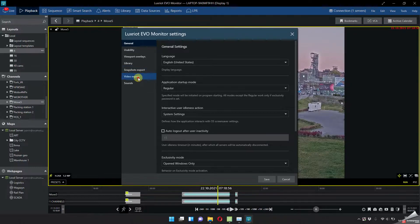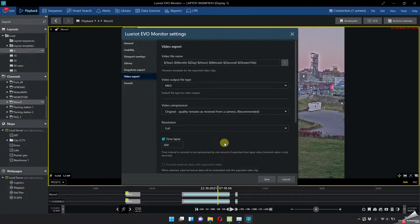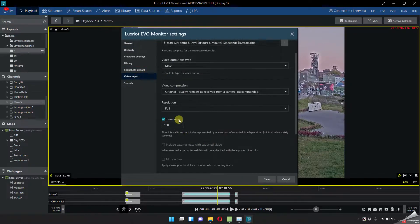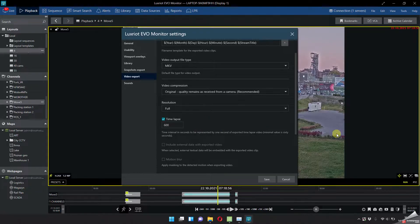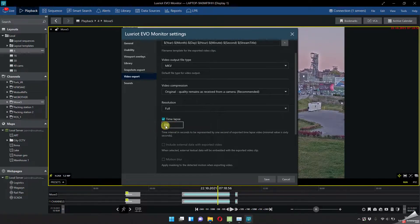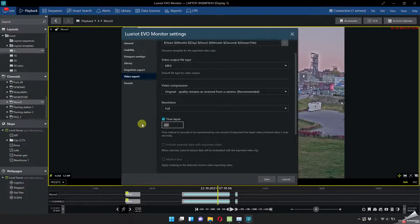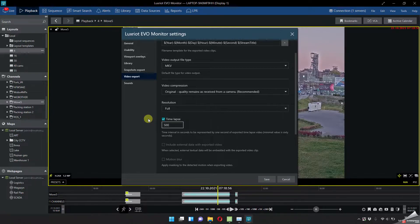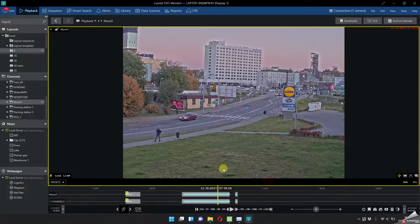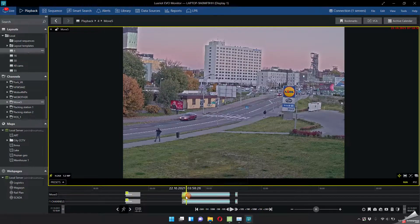You should go to the settings video export, choose this one timelapse, make the timelapse for my video and how many seconds is one second of the video, let's say 500 seconds is one second, save.